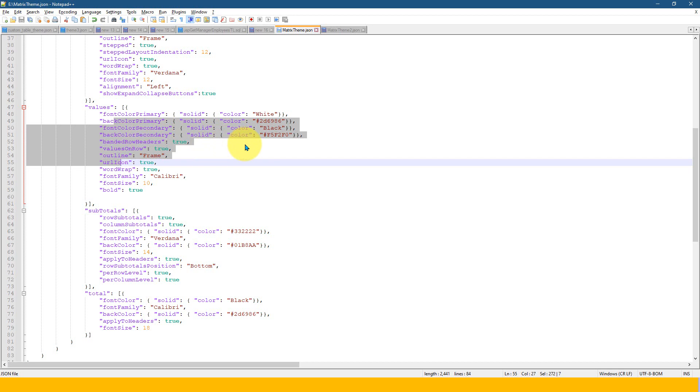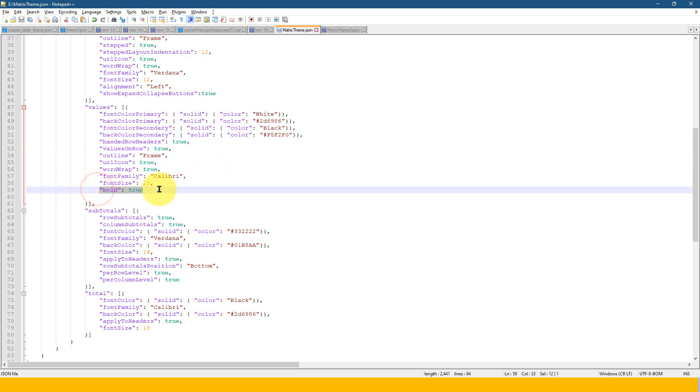So in order to customize this a bit more, so for an example, this bold was not there initially. So I just added a bold option here. So that if you want to bold the font, then you can use that.